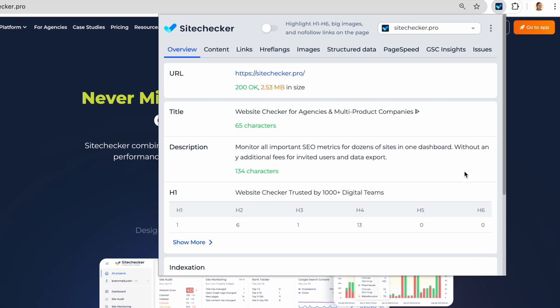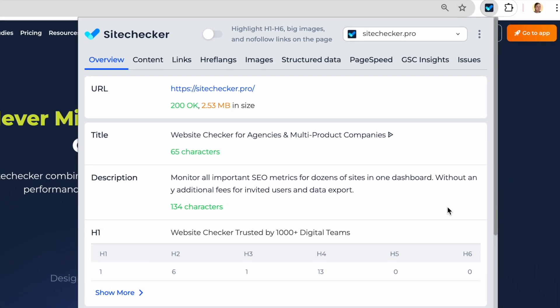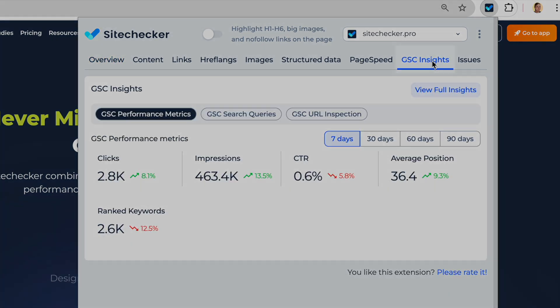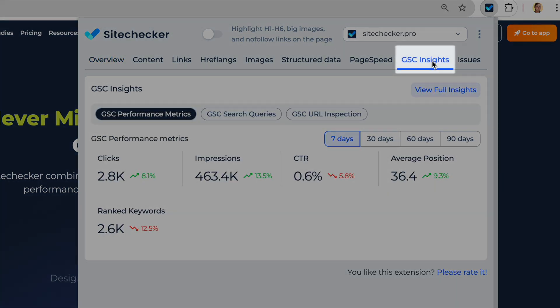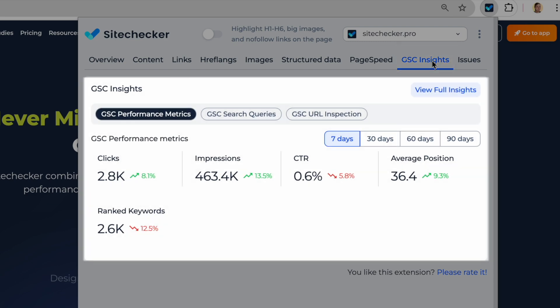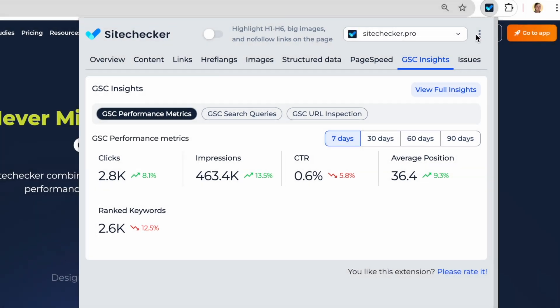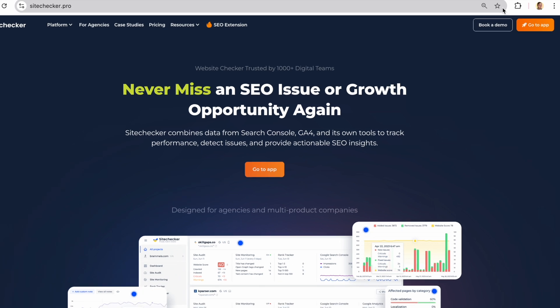Recently, we made the biggest update and added the possibility of connecting your Google Search Console properties to the plugin. This will allow you to see the most important search metrics without even closing the page you want to analyze. Let's set it up.